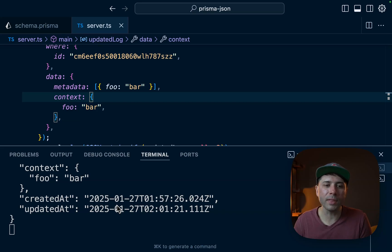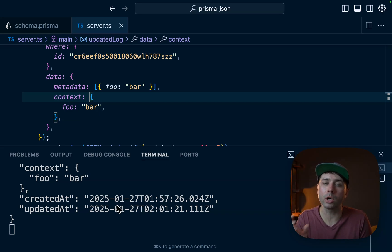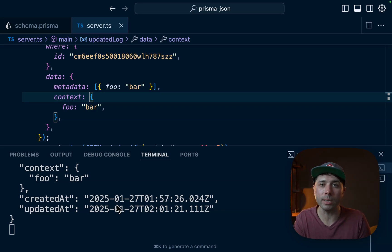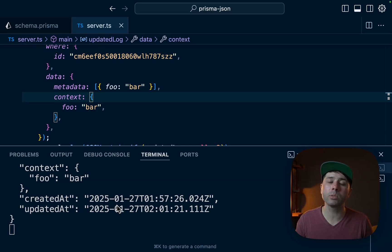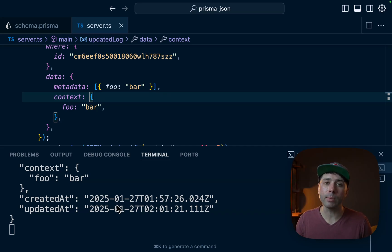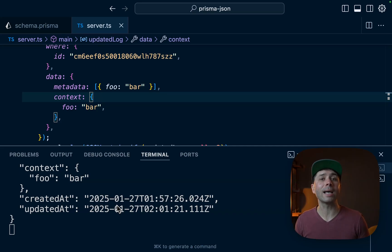One thing to note here before wrapping up is that the way that we construct our queries to get at our JSON data kind of depends on the target database that we're using. So for example, in Postgres, we use the syntax where we pass path and then an array. But in other databases like SQLite, for example, we would pass a string value there instead.